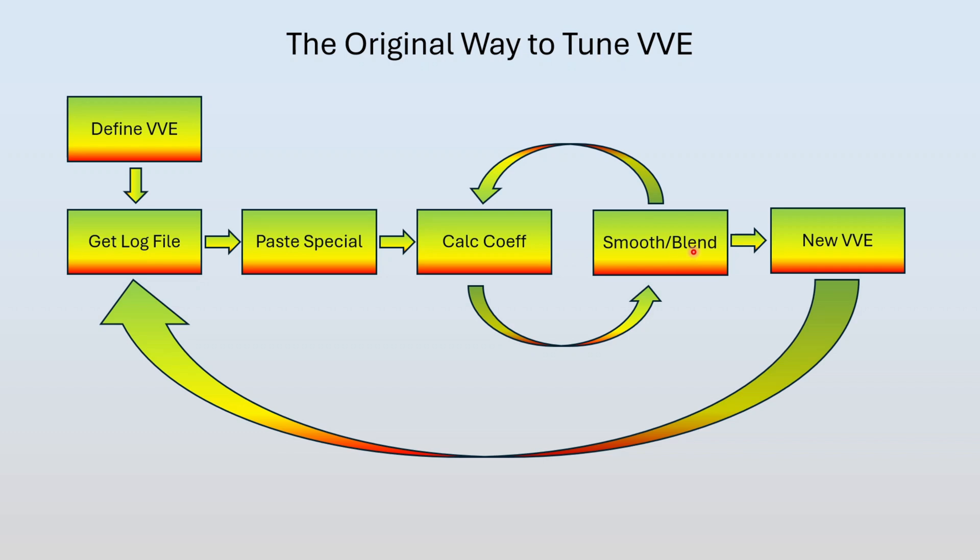So we smooth it by the best we can, interpolate, whether it's going by hand or using the built-in smoothing tools. And then we hit calculate coefficients again. It looks better, it's still kind of messy. So we smooth it and then we just loop and iterate till we get a shape that looks nice. But with all that hand blending and calculating coefficients, our shape has changed, has drifted. We don't know if it's good or bad. So the only thing we can do is flash the tune, the new VE table, and then we go for another log drive. And that whole process starts over and over.